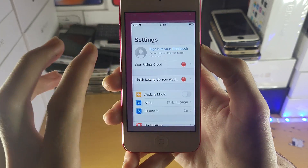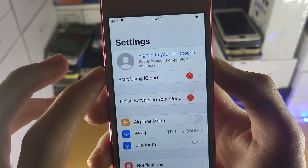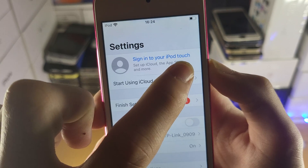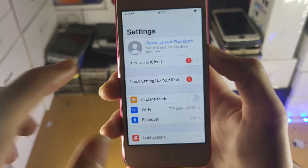The first step is you want to open up Settings, and at the very top you should see 'Sign in to your iPod Touch,' or you should see your name.